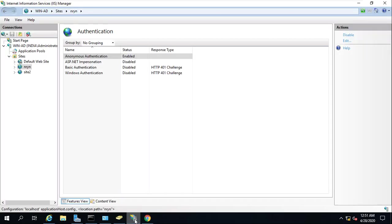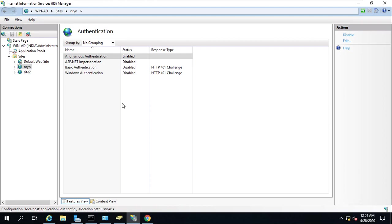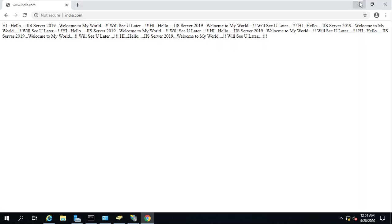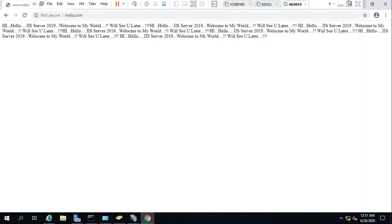So guys, very simple. I hope you understood how to enable Windows authentication here. In the next video we'll be learning about how to limit how many users can access that particular website, auto logout, URL authentication and all. If you want to understand all those things, please don't forget to subscribe to the channel.